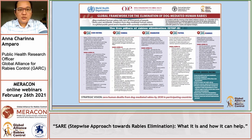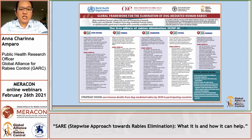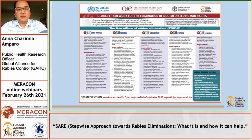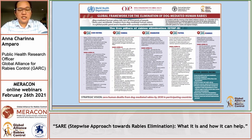In 2015, WHO, FAO, OIE, and GARC released the Global Framework for the Elimination of Dog-Mediated Human Rabies. It contains a comprehensive list of activities based on the five pillars of rabies elimination: sociocultural, technical, organization, political, and resources.